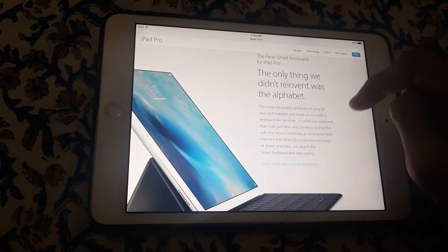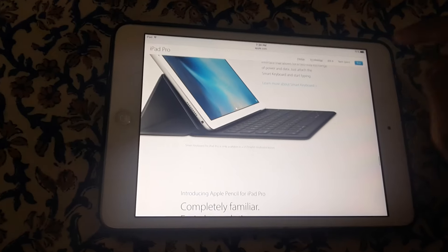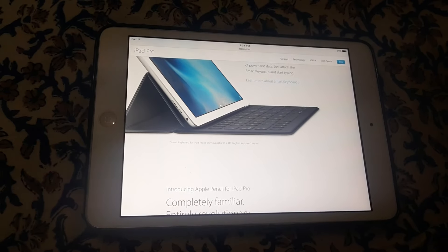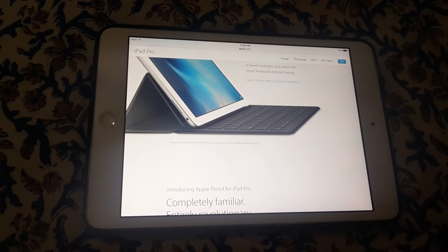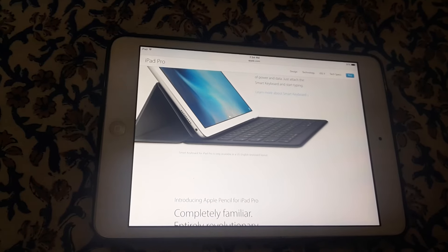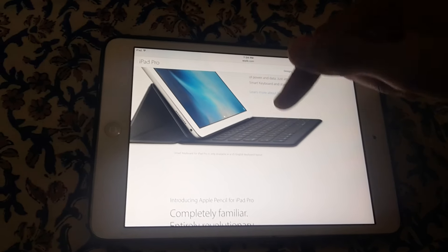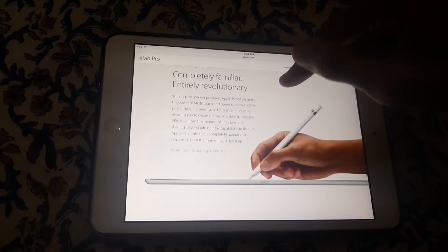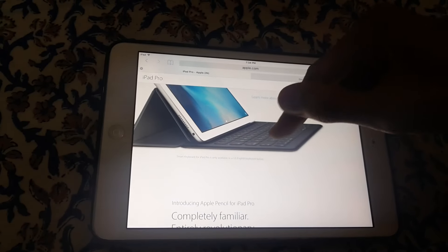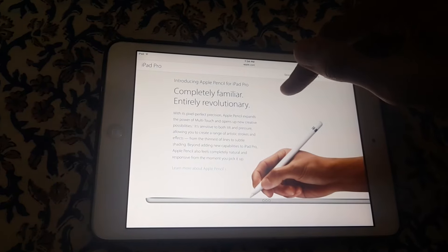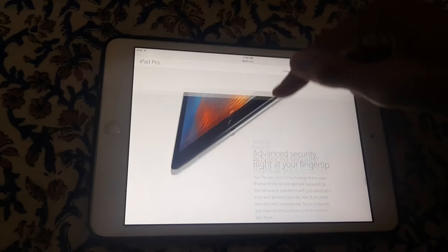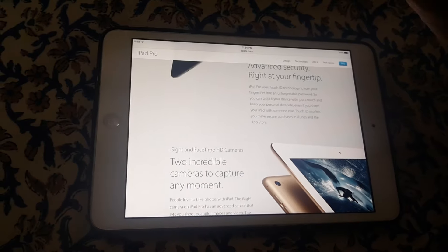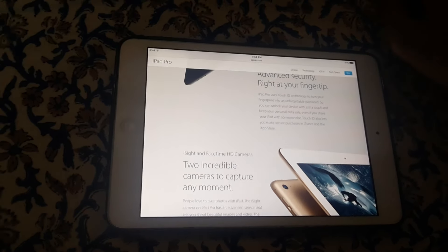You get two new accessories with the iPad Pro which you have to buy separately: the Apple keyboard and Apple Pencil. This pencil is around $99, and I will soon check the price of the iPad keyboard.